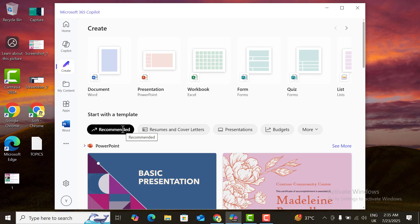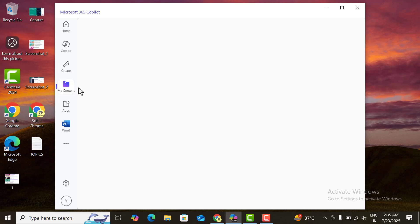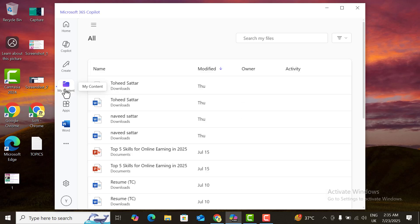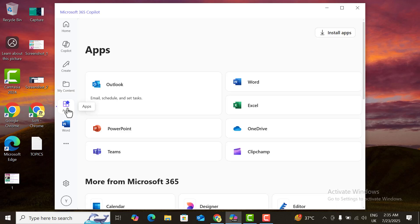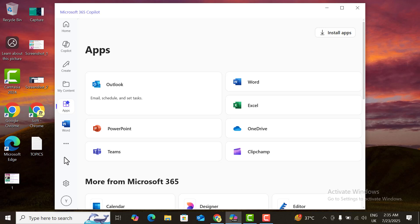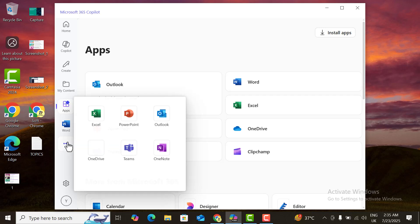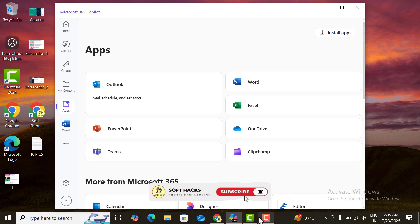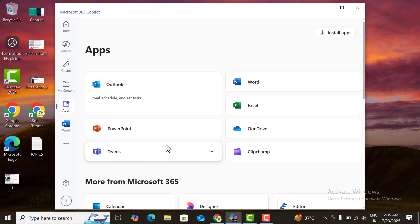In this video I have totally guided you on how to install Microsoft 365 Copilot on your system. I hope this video is helpful for you. You can install Copilot, use it for free, create documents, and access ready-made templates. Please subscribe to my channel Soft Tags. Thank you for watching — goodbye!